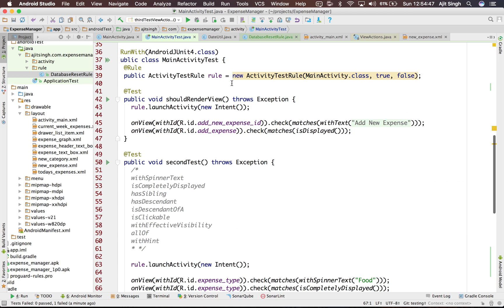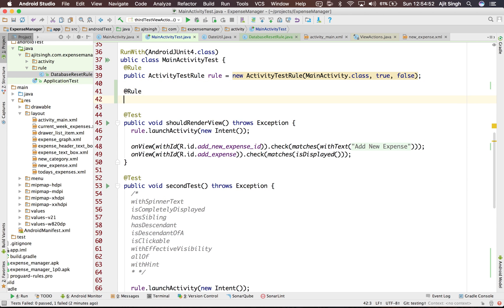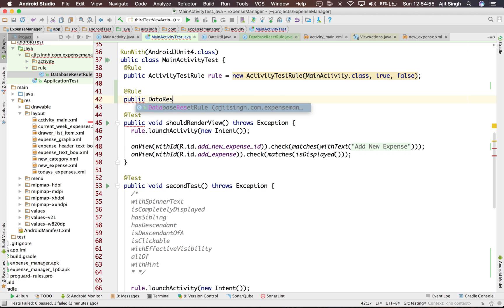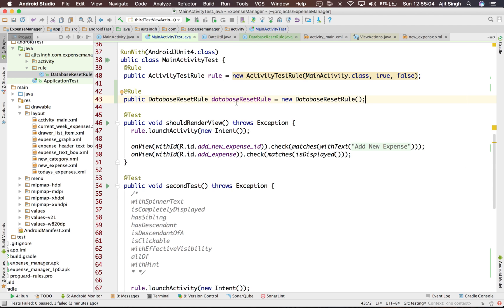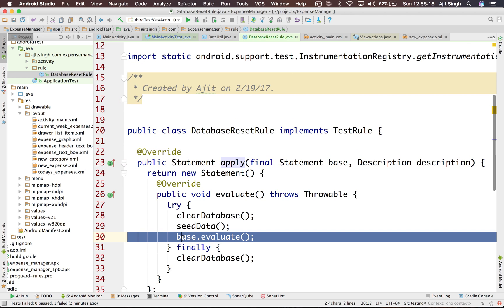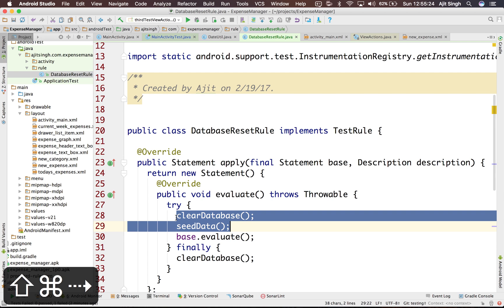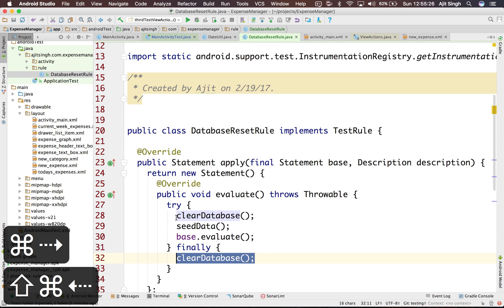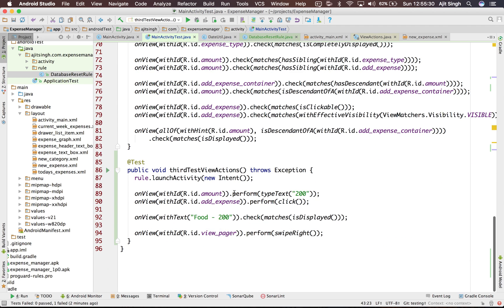So what we have to do is add this rule, public data reset rule, new data reset rule. Now what basically it does is before running any test it will create this instance and it will run the statement which says this is the place where we actually run the test. So before test we do something and after test we do something. So let's see how this will behave now.